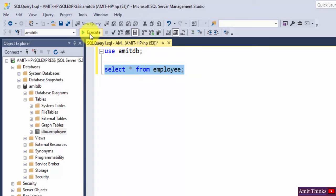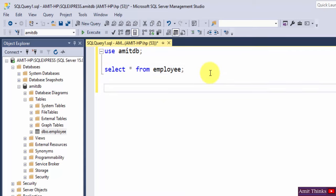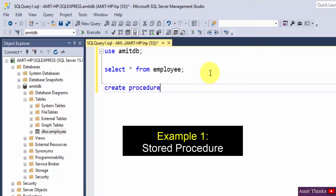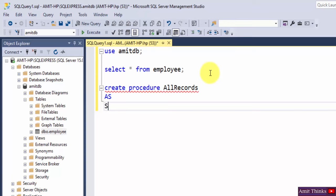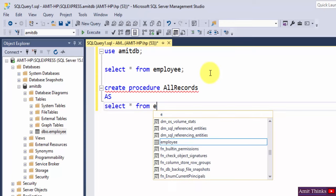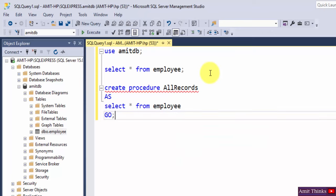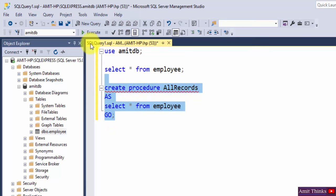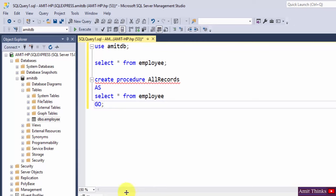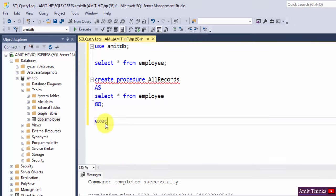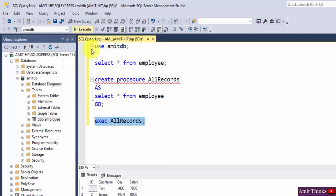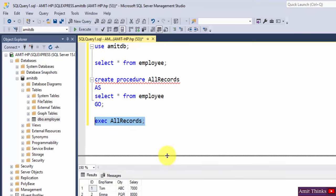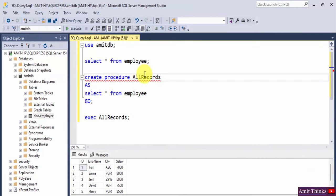Now we will create a procedure for this SELECT command, since we need to use it again and again. Use the CREATE PROCEDURE command, give it a name — 'all_records' — and type SELECT * FROM employee, then press enter and write GO. Select it and click execute — query executed successfully. To actually run it and show the records, use EXEC all_records, and you can see all the records are visible just by typing the EXEC keyword and the procedure name.